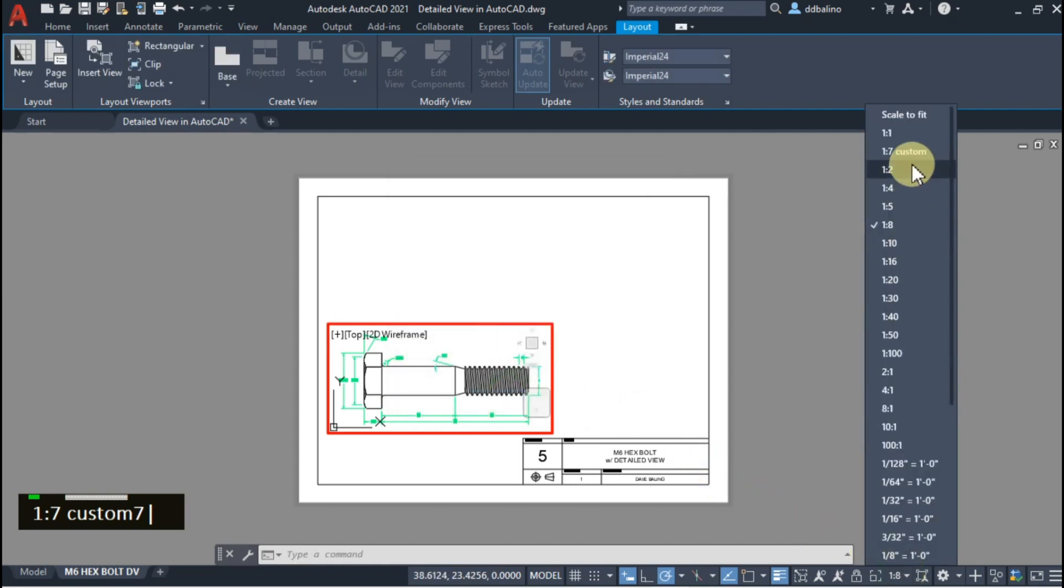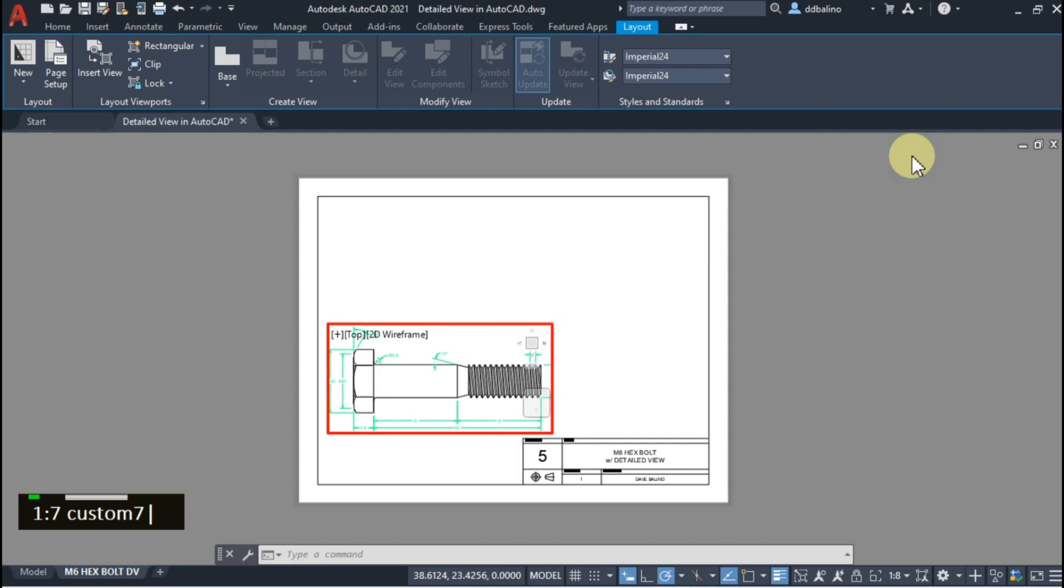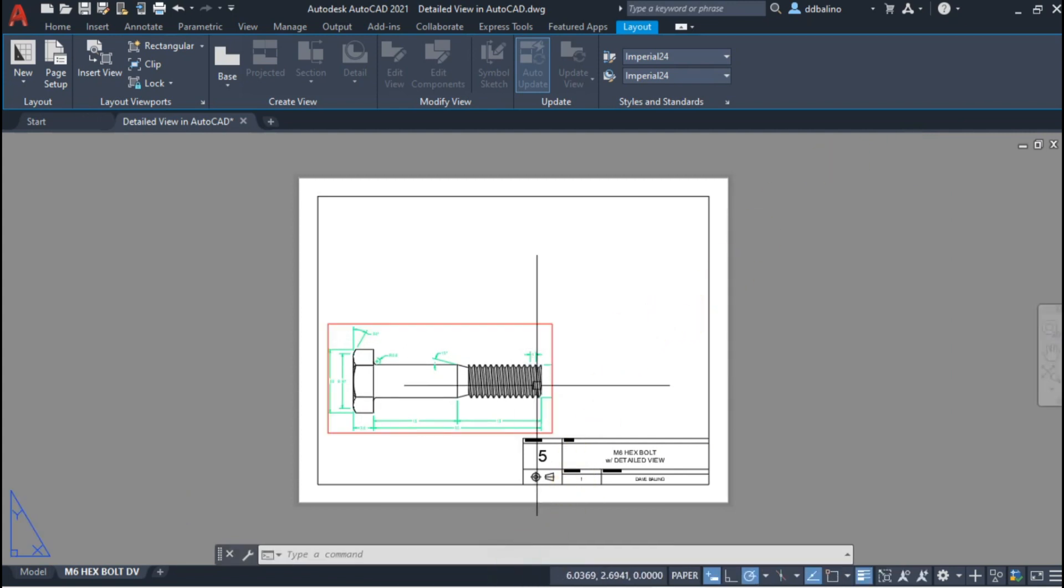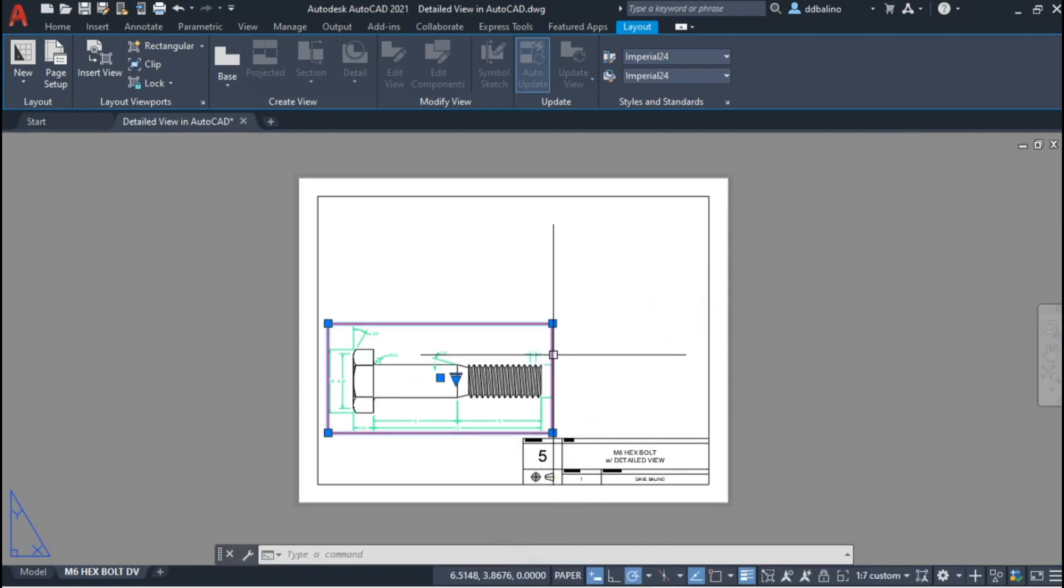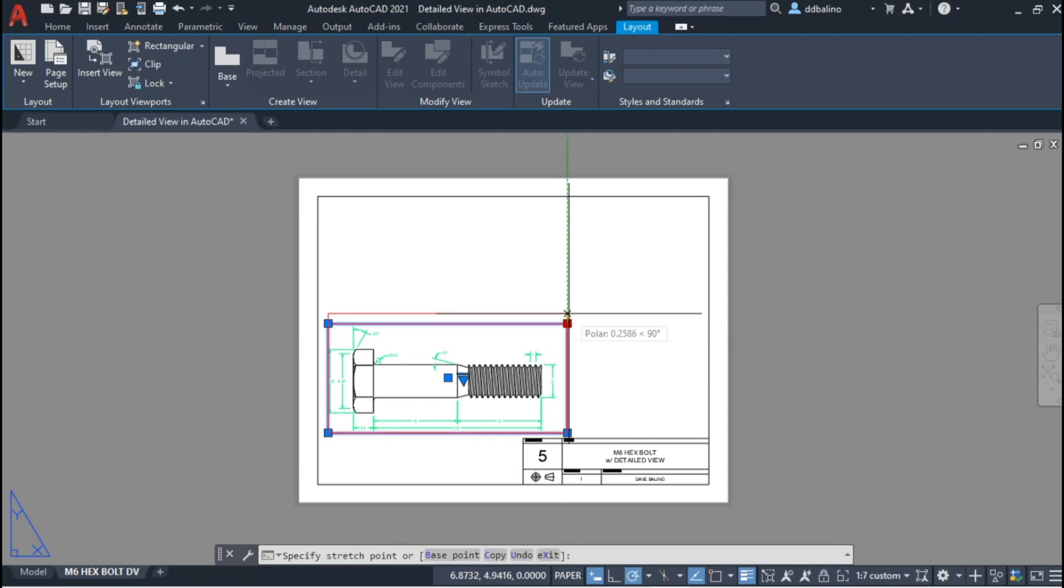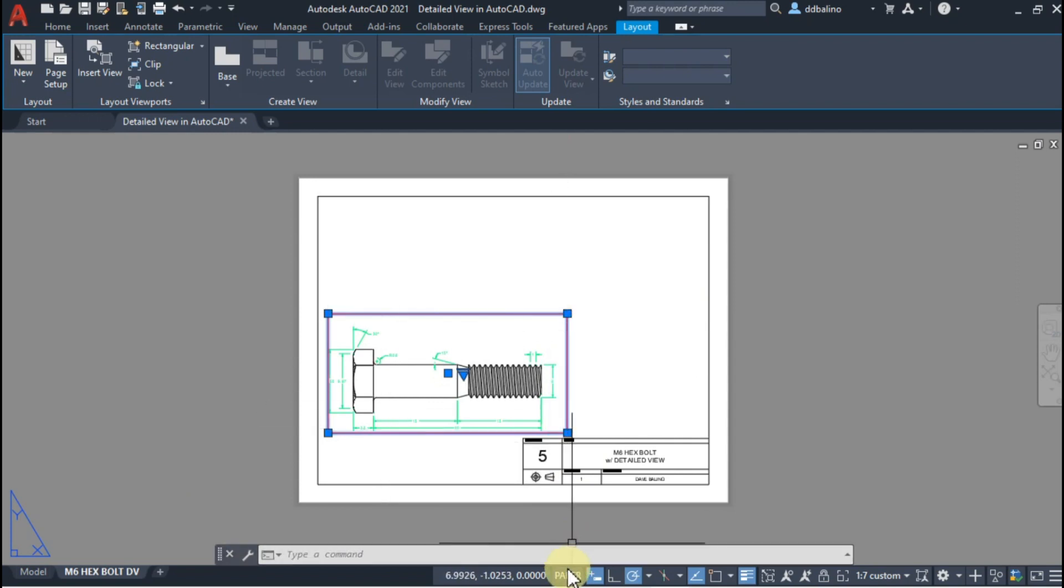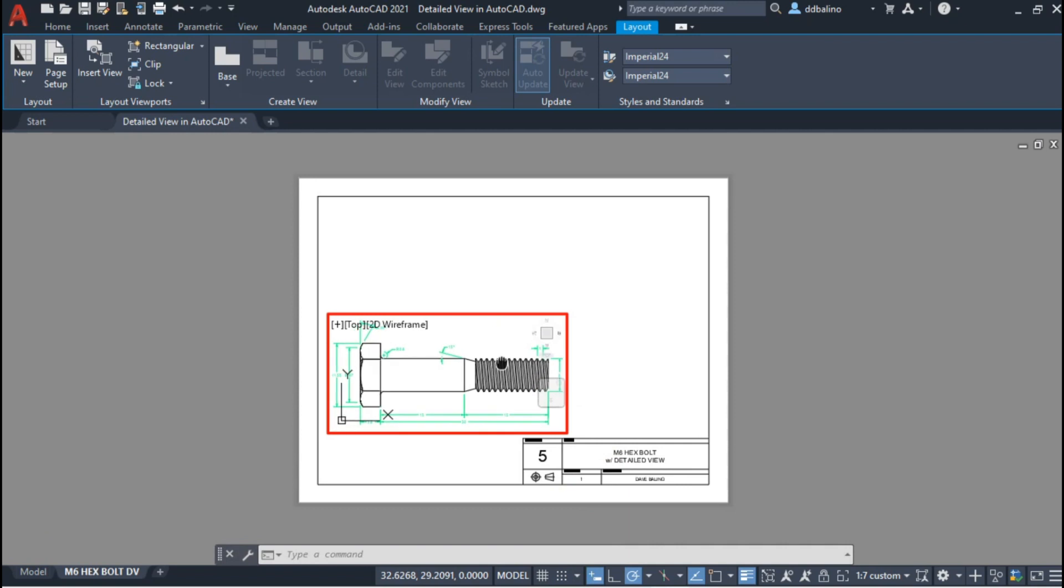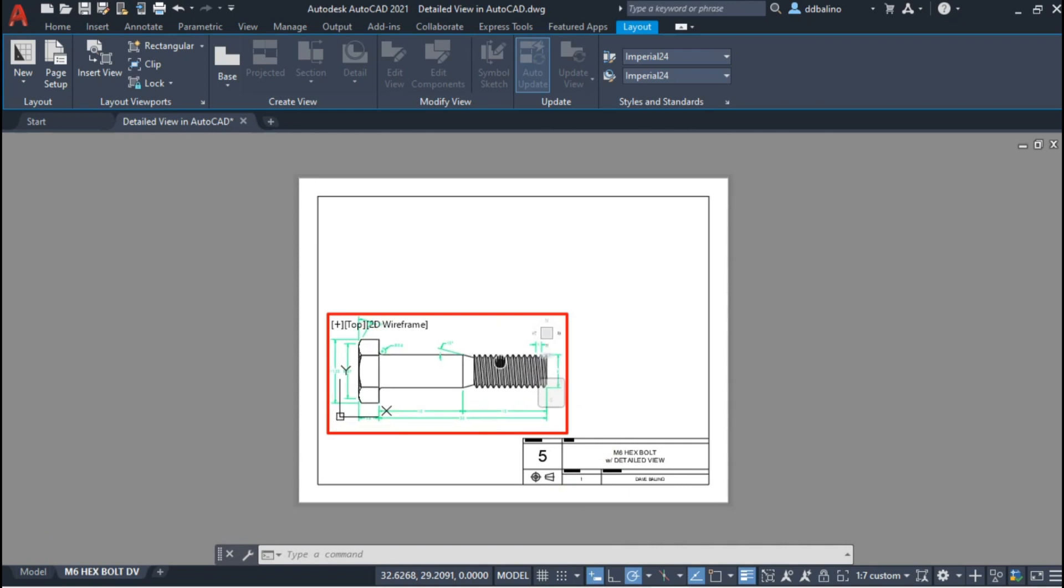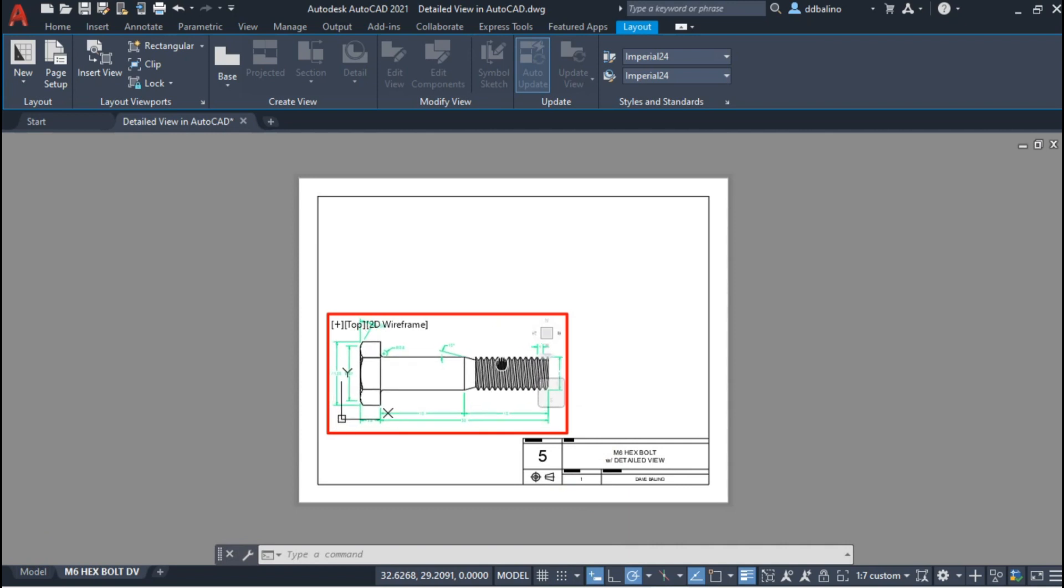After that, you can select the custom scale you have created. Let's adjust the viewport size accordingly. Center the drawing in the viewport.